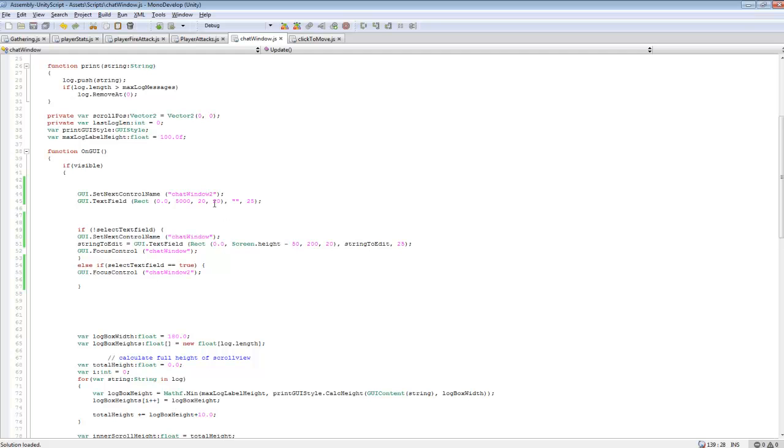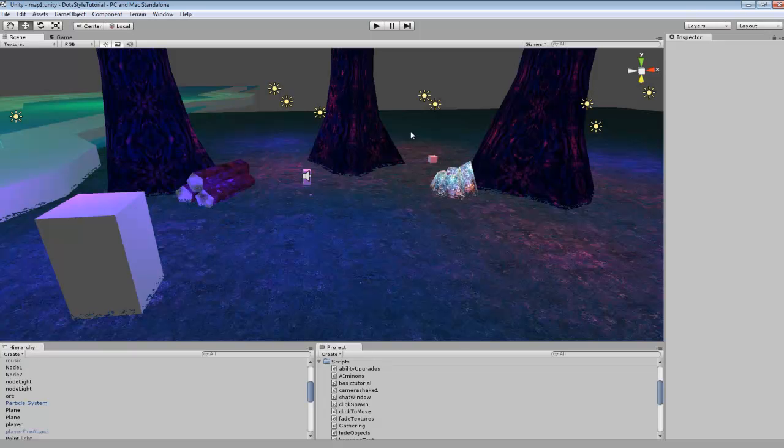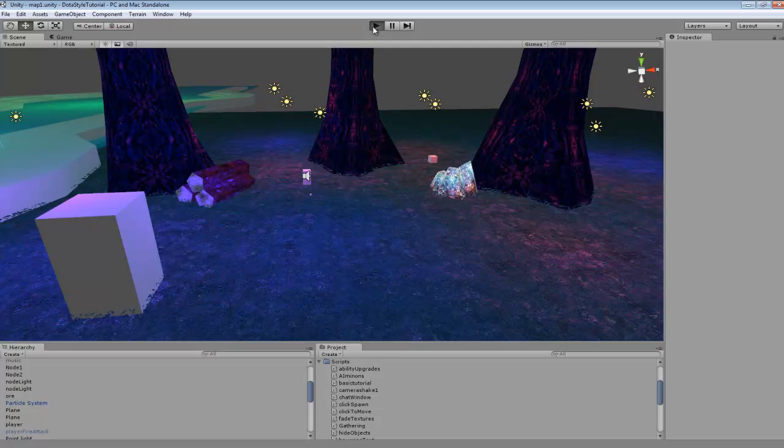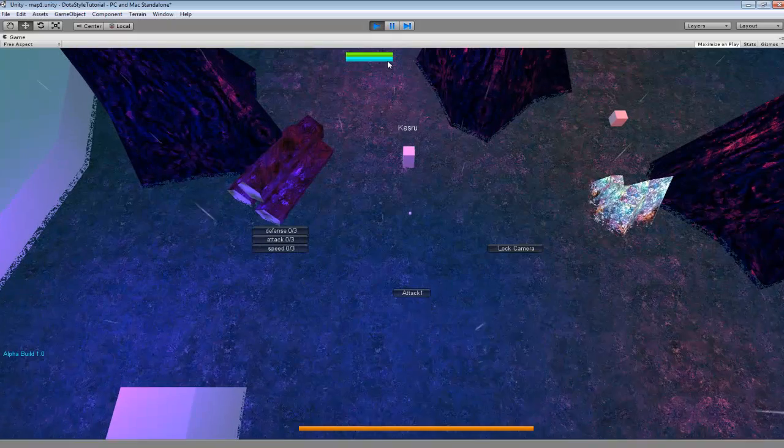Oh yeah, I also named it chat window 2. And that's chat window 2. That's pretty much it for that code, and we can jump in here.